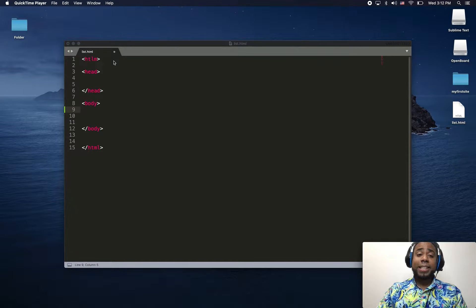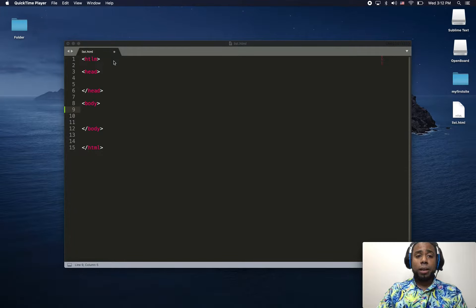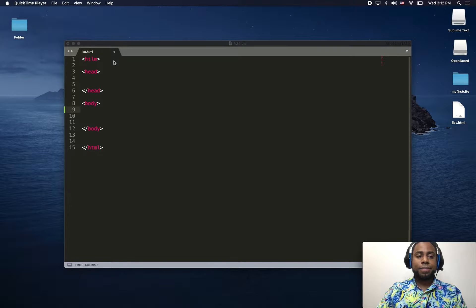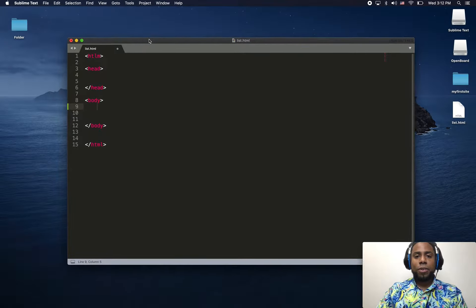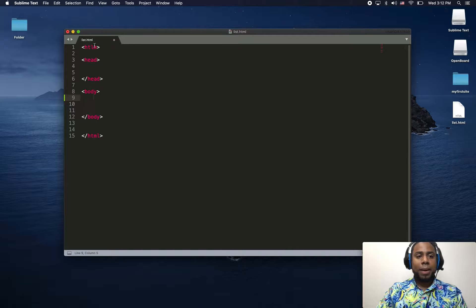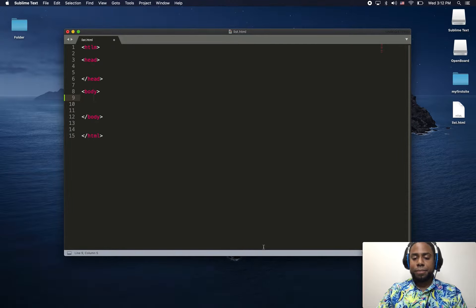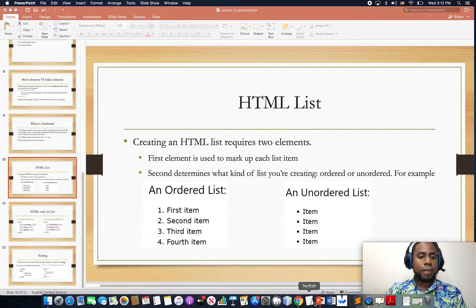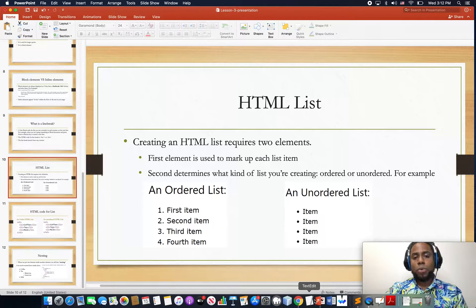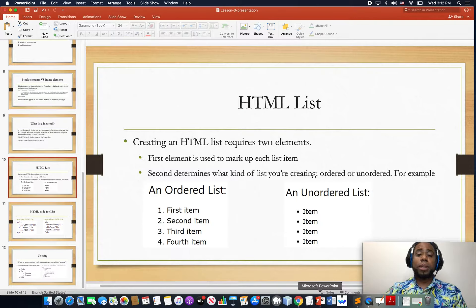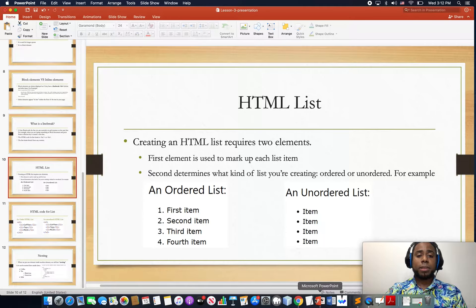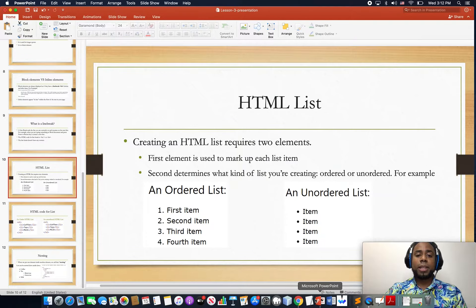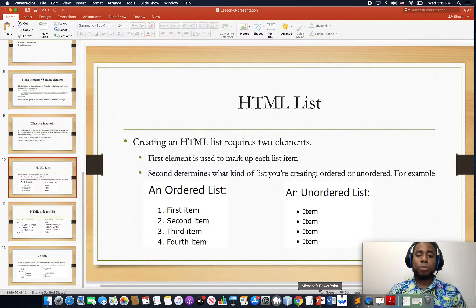Welcome. In this lesson we're going to learn how to create HTML lists. I just created a web page and named it list.html. Creating an HTML list requires two elements: first, the element used to markup each list item.